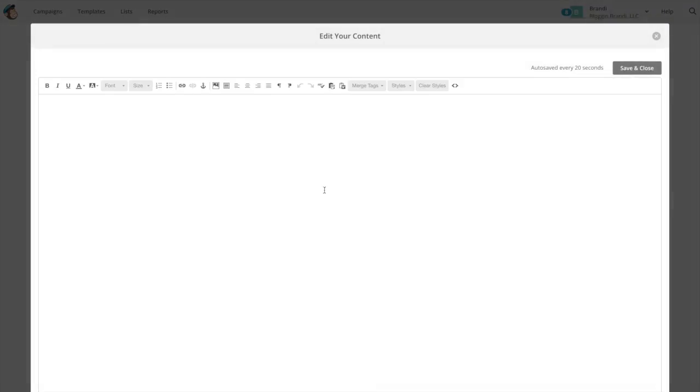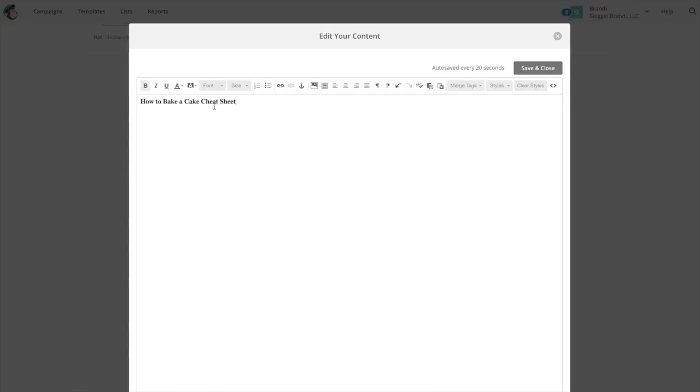And then this will be like the title area and I can just put how to bake a cake cheat sheet. And this is going to be your signup form so you can put whatever you want in here. This is just a basic form.